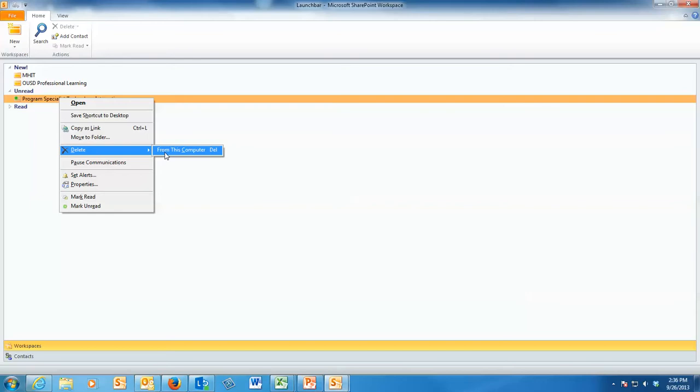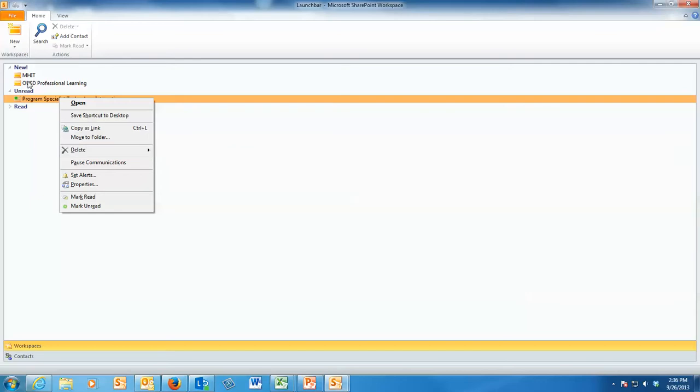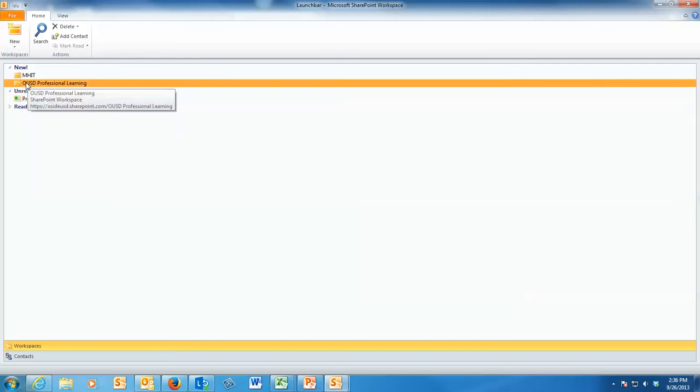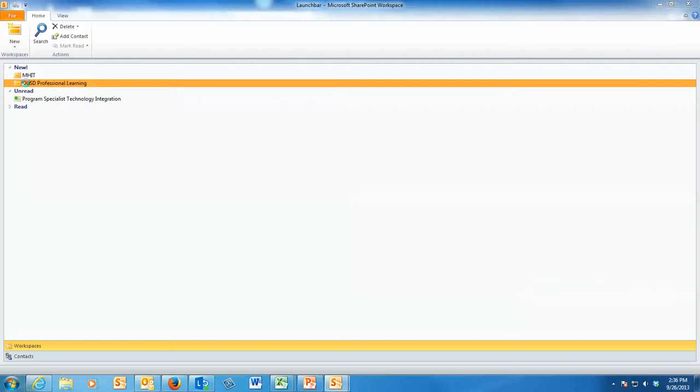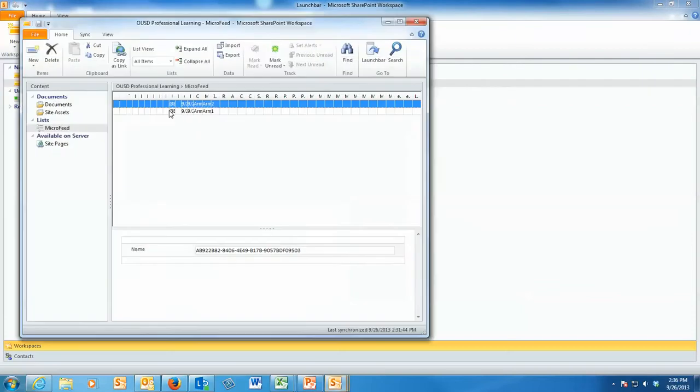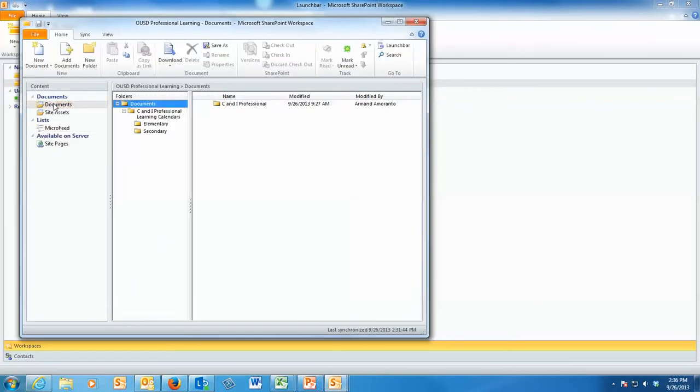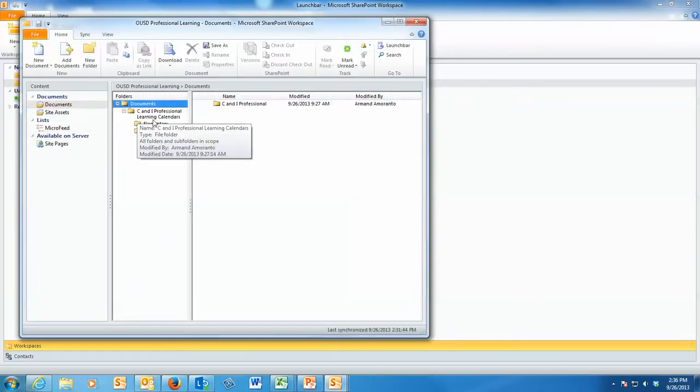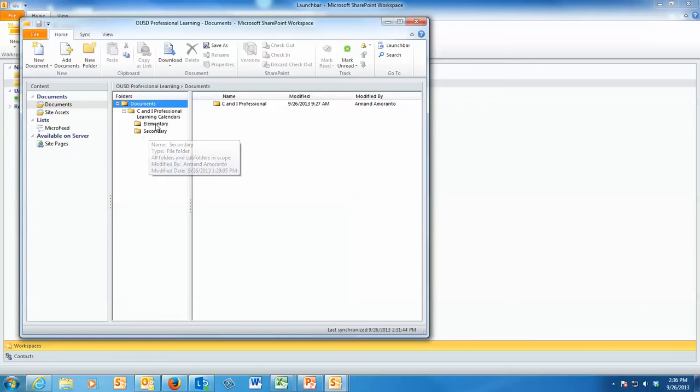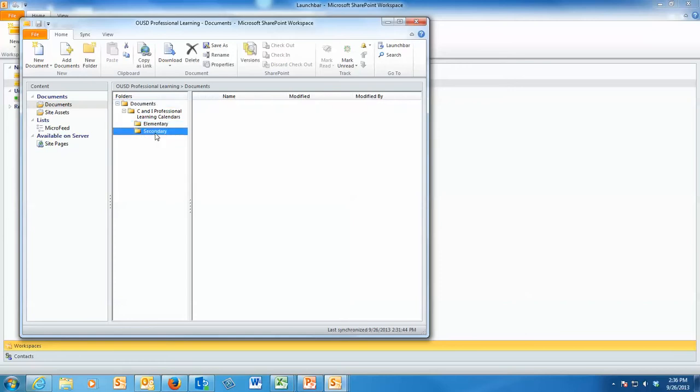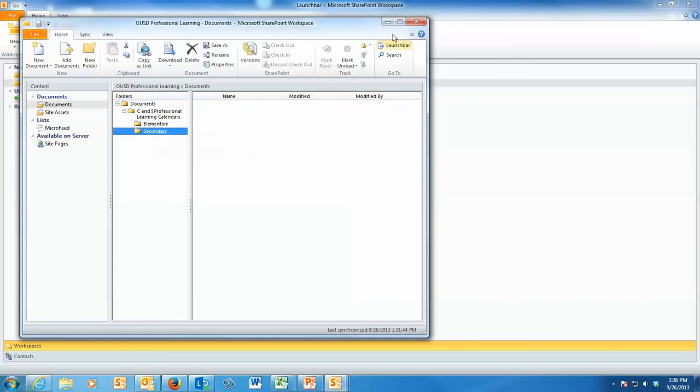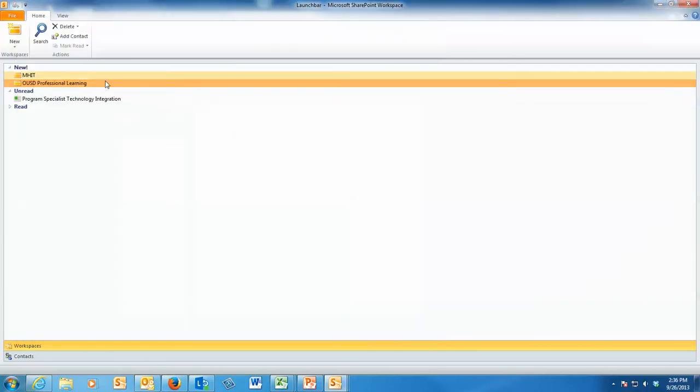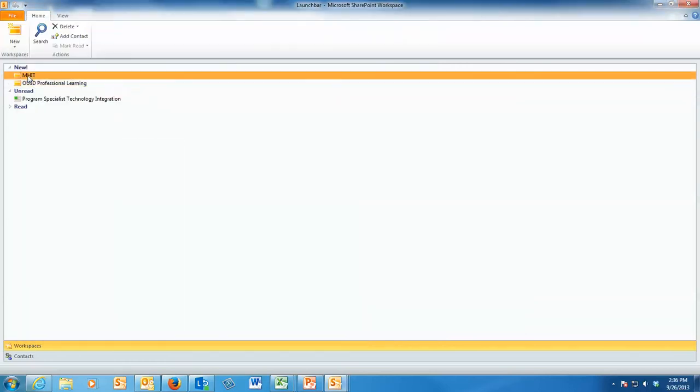And so if I were looking at the professional learning calendar for OUSD, you can see that I have documents already in here for CNI professional learning calendars for elementary and secondary. And you can create structure. You can even see the MHIT web page.